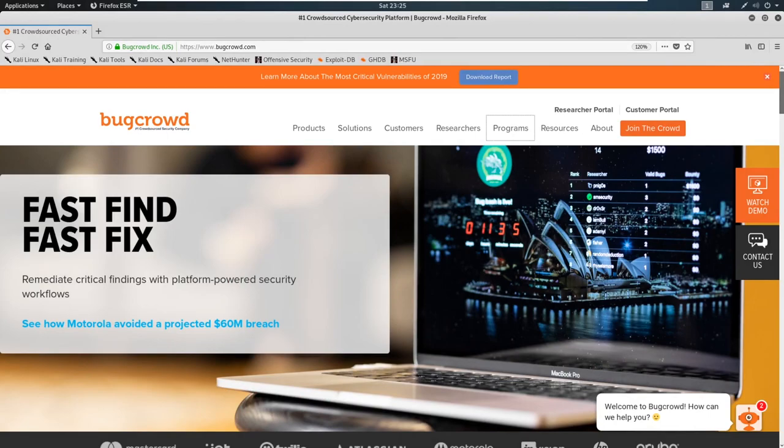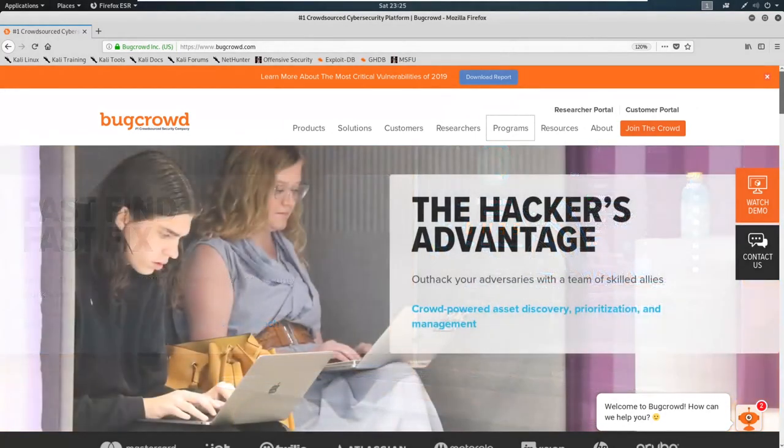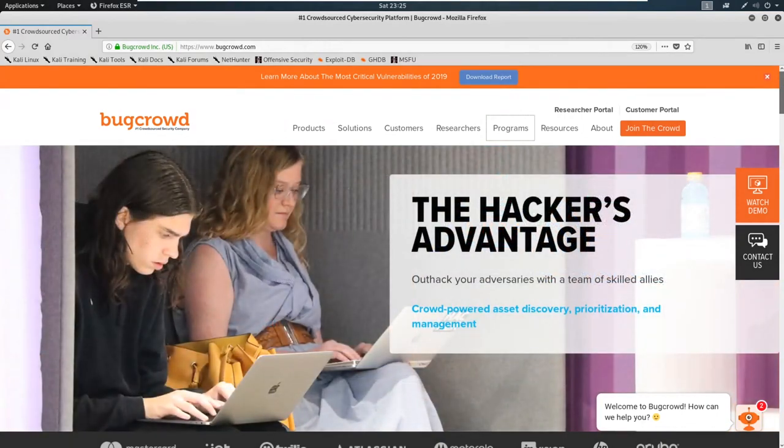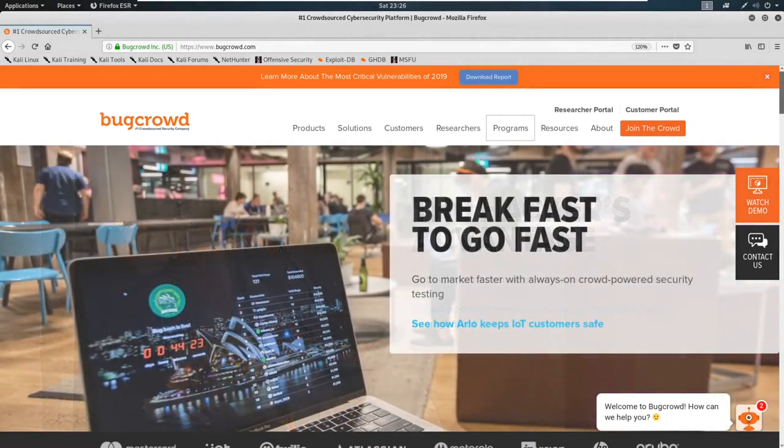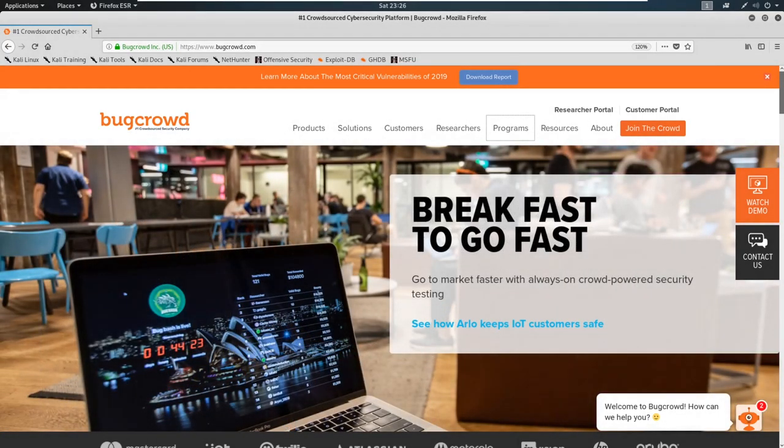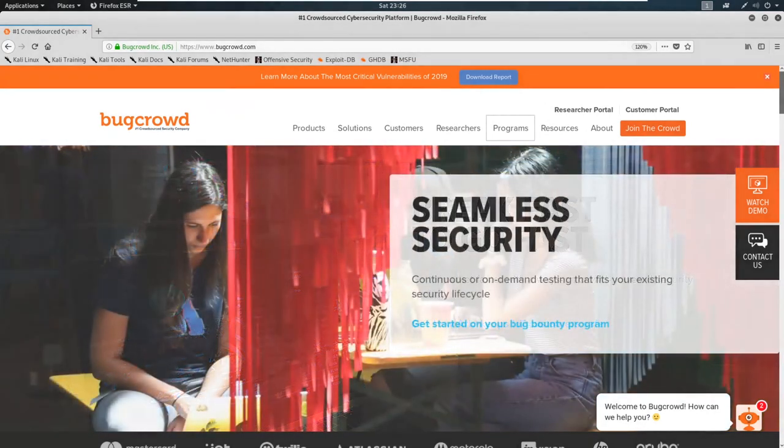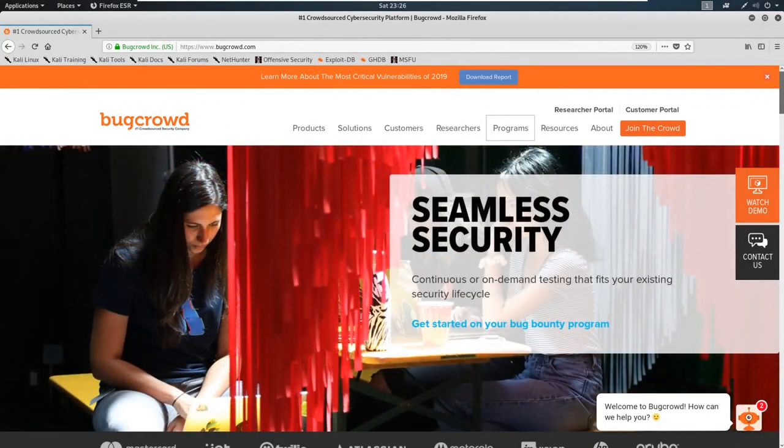Now, the program we're going to be attacking is Tesla. So Tesla is part of Bug Crowd. Now, please do note, please double check when you're watching this course, as some time may have passed. Tesla might no longer be part of this bug bounty program. So it's very critical to make sure that you are still within scope before you attack.